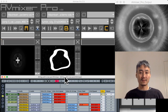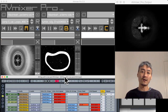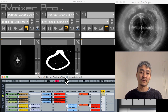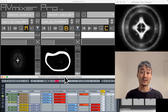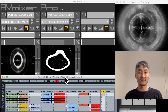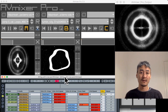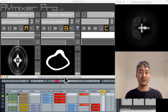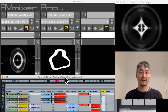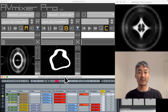Hi everyone, this is Vijay Fader. Today I'm going to show you an awesome demo on how you do your own audio-visual performance using Ableton Live and AV Mixer Pro. Both softwares are connected through MIDI, and that way you can trigger and launch clips in Ableton and have it change videos in AV Mixer.